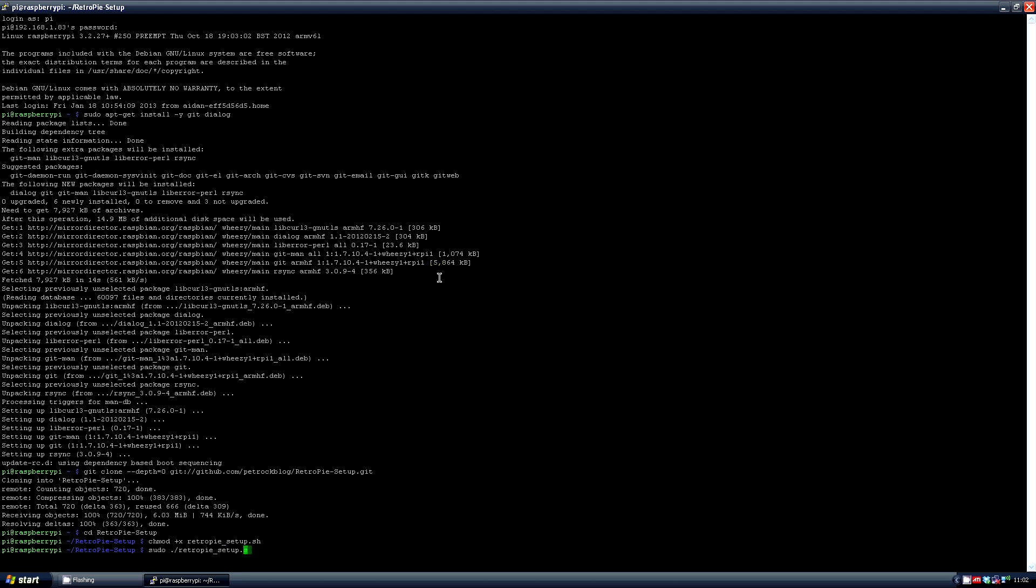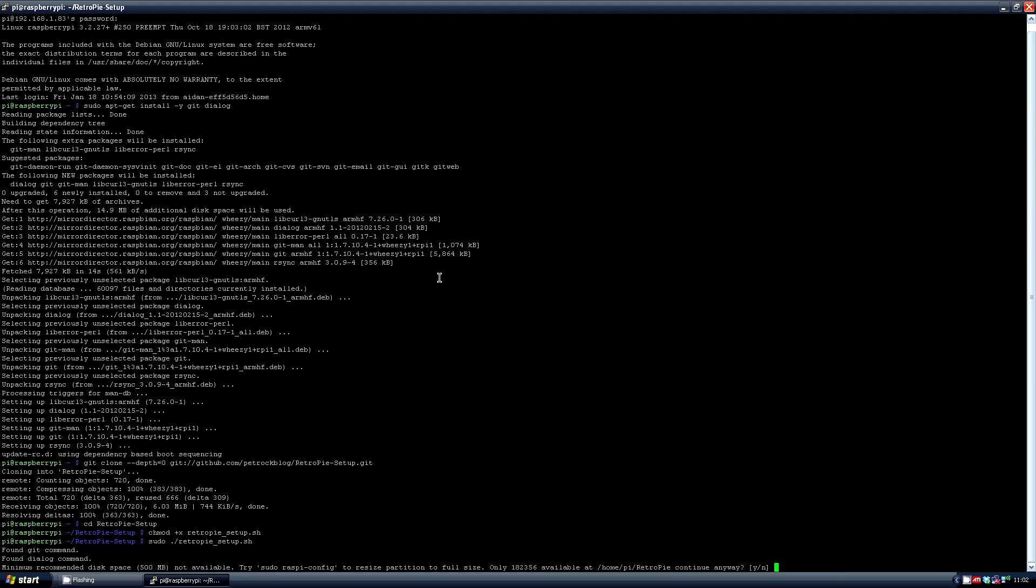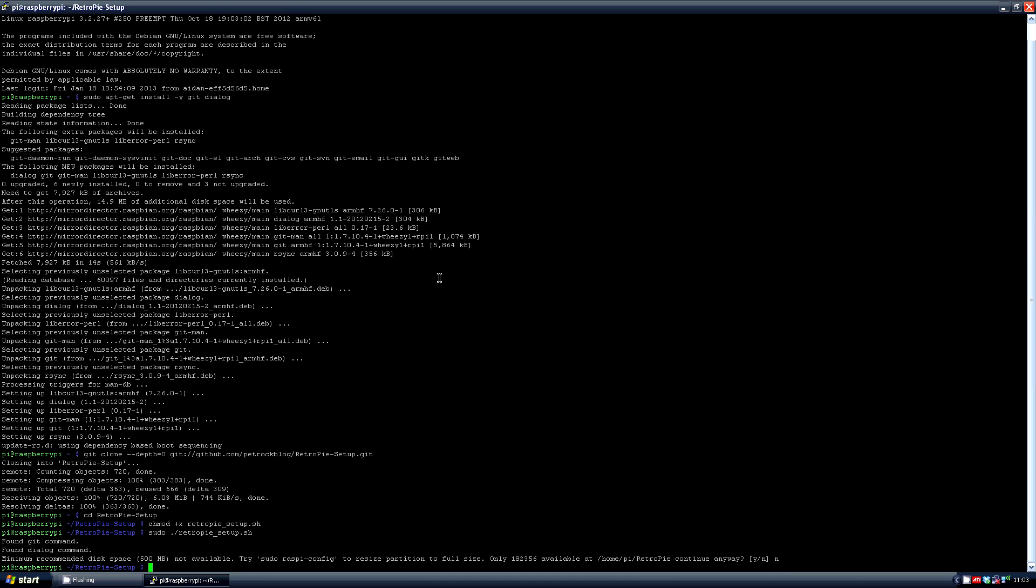Now it tells you that there's not enough space available and I've done it this way to show you what to do when you get this message. So say no to this question.